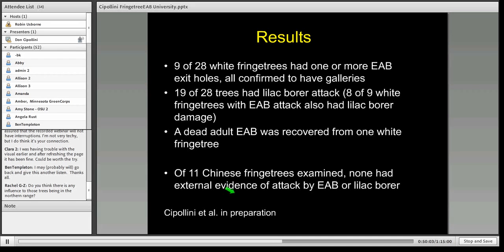To summarize that Spring Grove survey — which continued through late fall and even into January — nine of the 28 white fringe trees I examined had one or more EAB exit holes, all confirmed to have galleries. Nineteen of the 28 also had lilac borer attack — so lilac borer uses white fringe tree more commonly than anyone has recognized. Eight of the nine white fringe trees with EAB attack also had lilac borer attack. I recovered another dead adult EAB from one of those trees. Importantly, so far Chinese fringe trees appear relatively immune from attack by both EAB and lilac borer. That data is currently in preparation for submission.